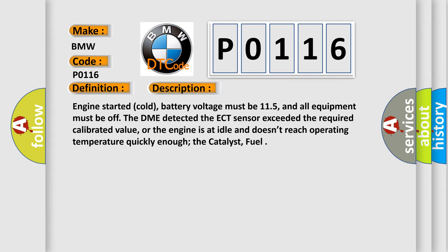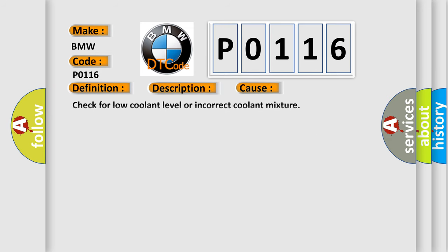Engine started cold, battery voltage must be 11.5, and all equipment must be off. The DME detected the ECT sensor exceeded the required calibrated value, or the engine is at idle and doesn't reach operating temperature quickly enough. This diagnostic error occurs most often in these cases.